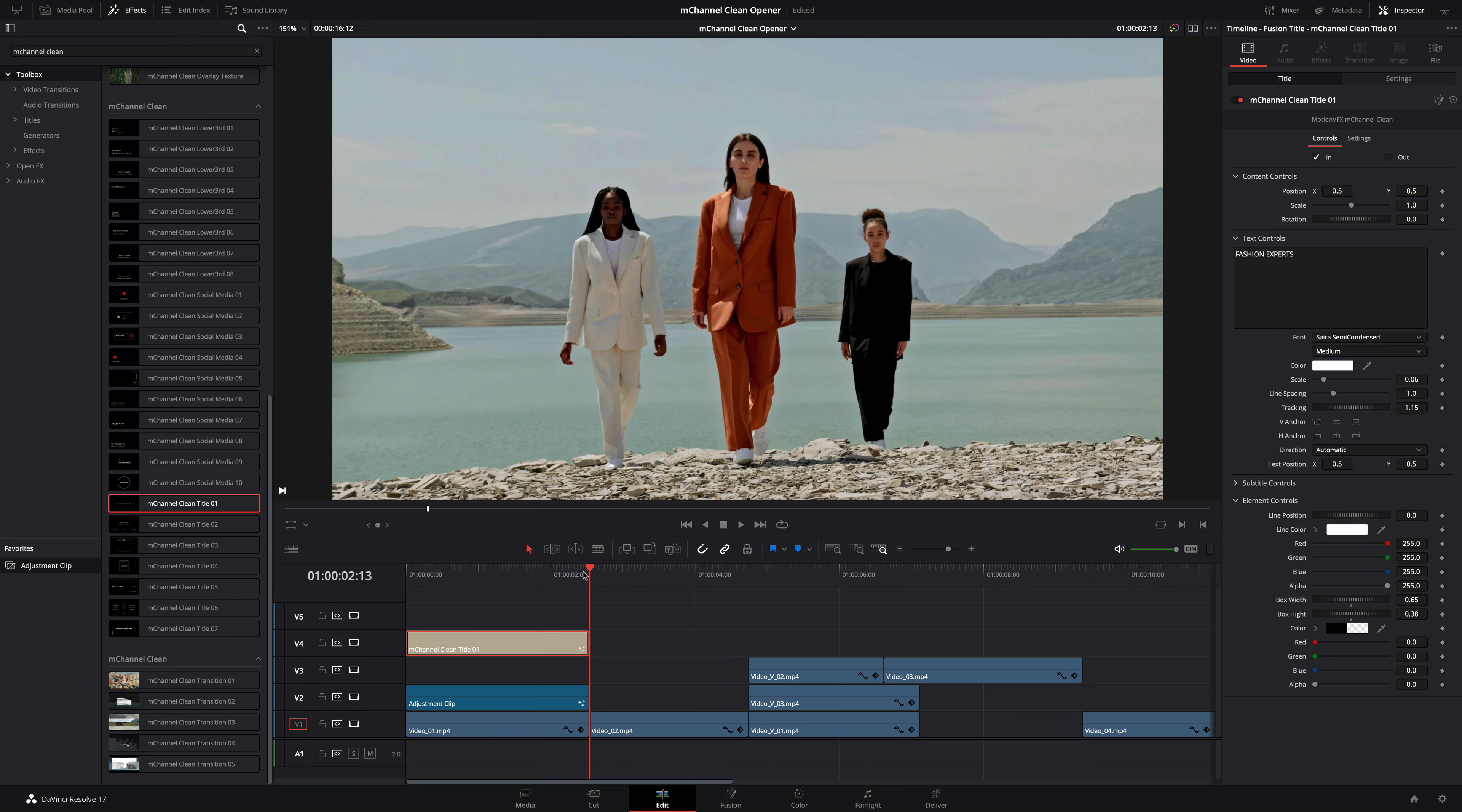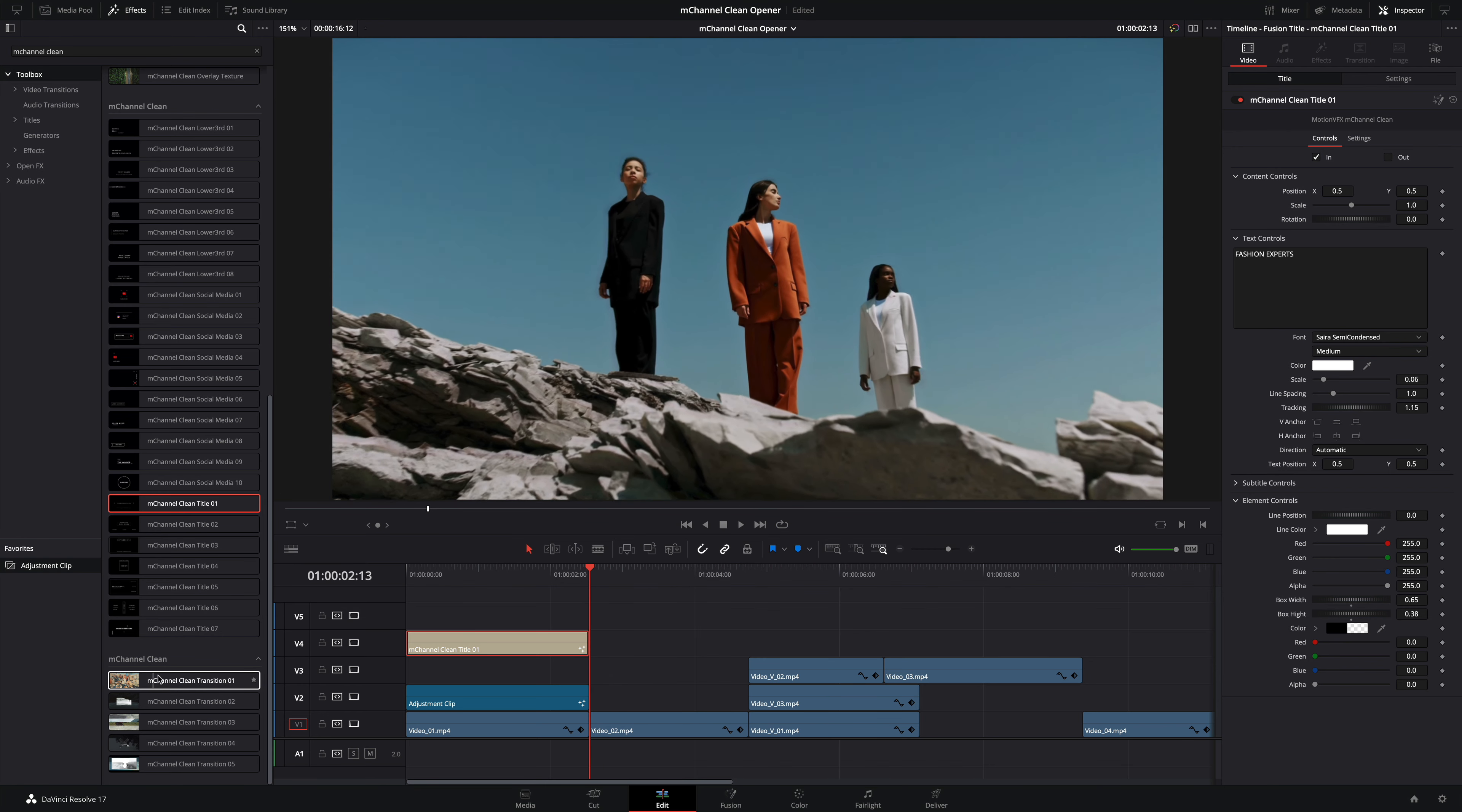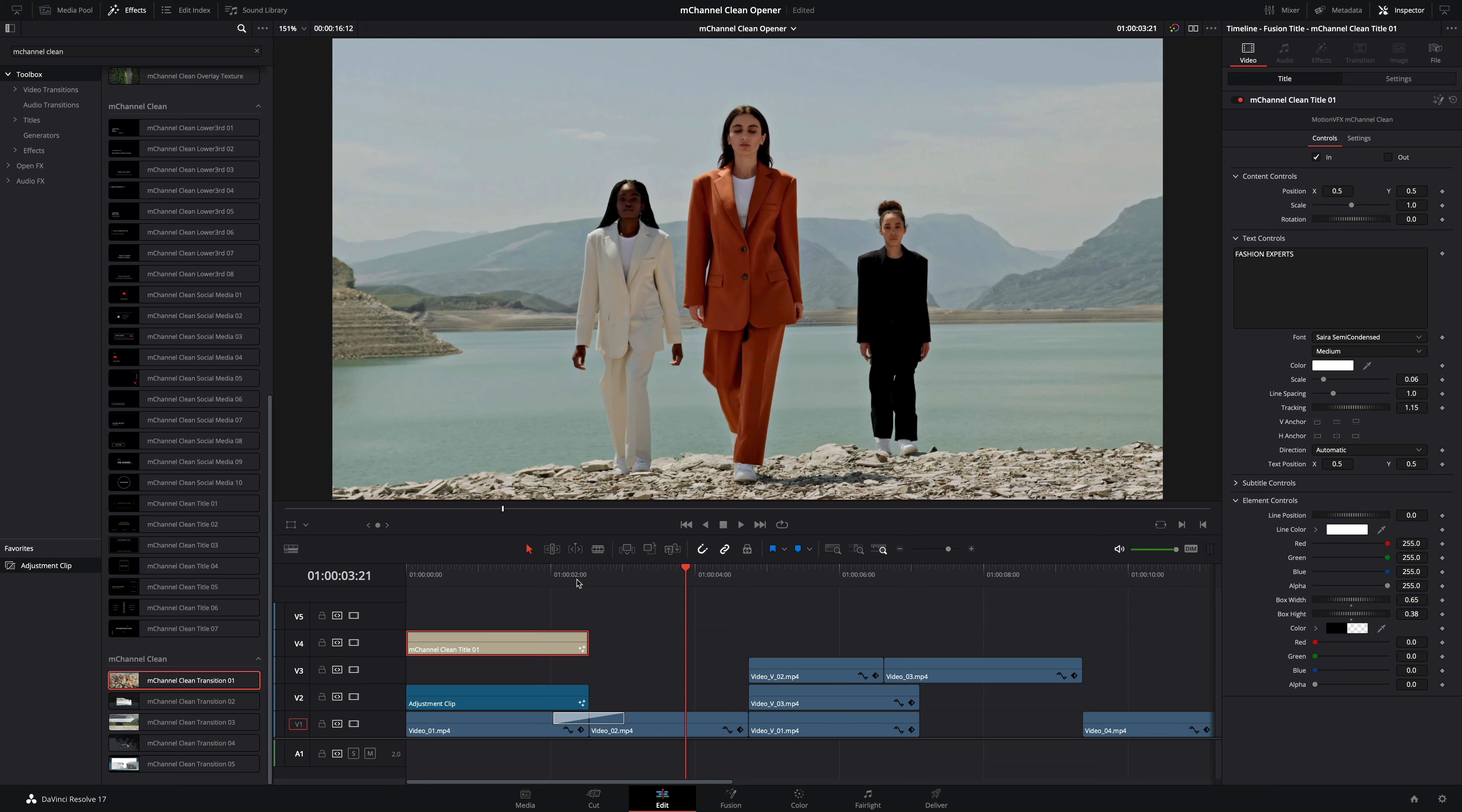Next I will need to work on the transition with the second shot. As the models walk towards the camera a crash zoom effect can match very well with the second shot. I will use the transition number one. This one creates a nice crash zoom effect. Perfect!